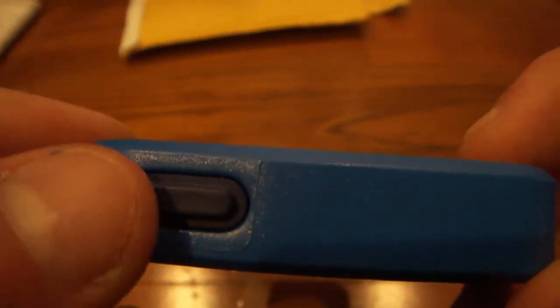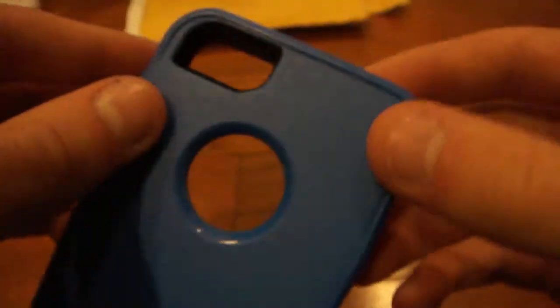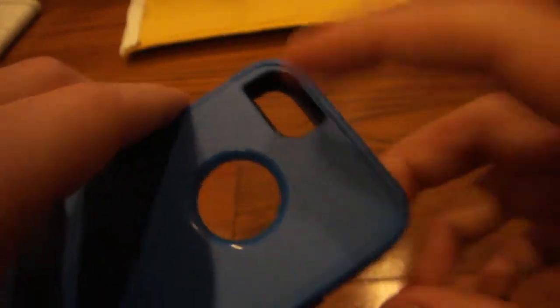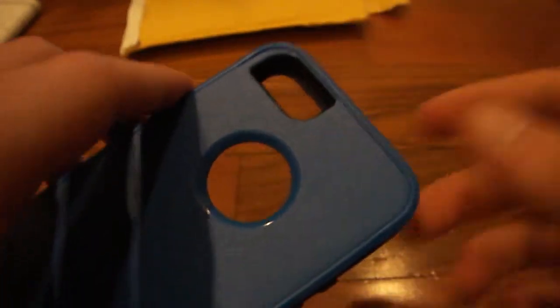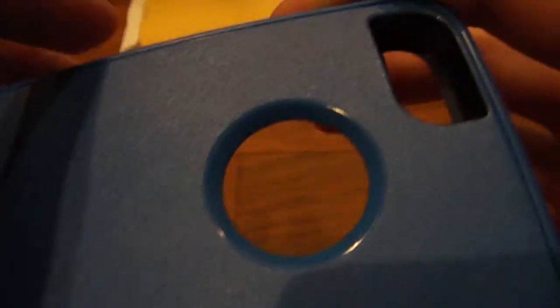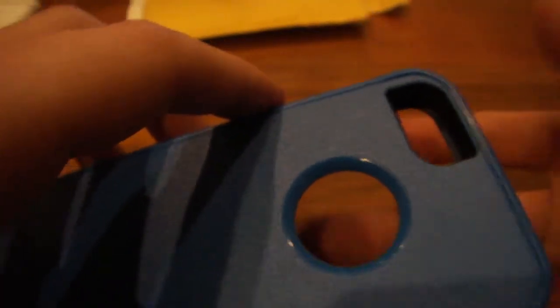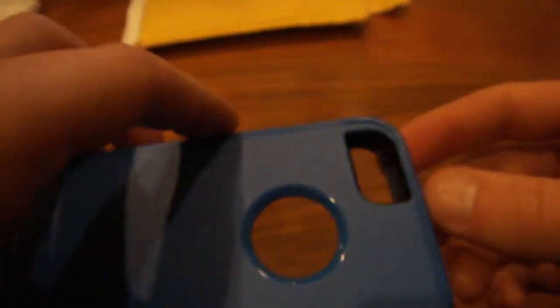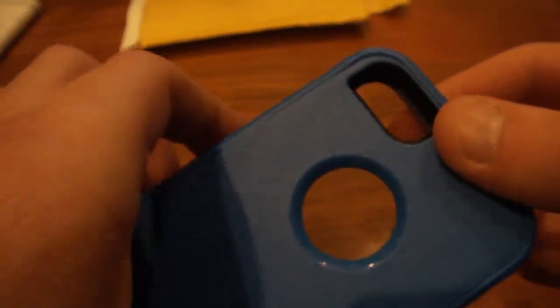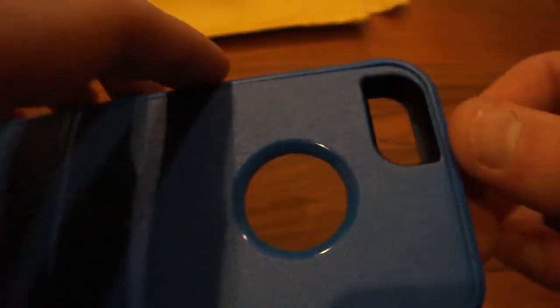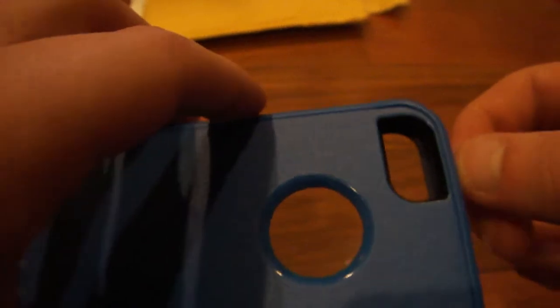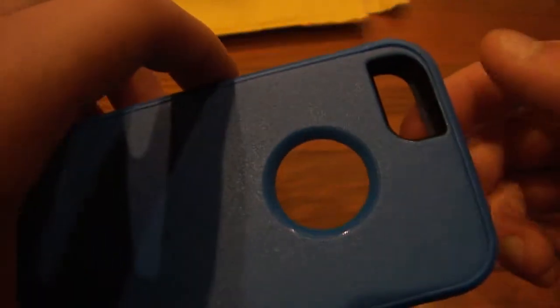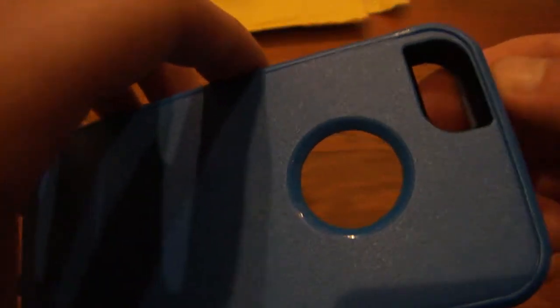Then on the top, we have the cutout for the sleep wake button. And on the back, we have the cutout for both the camera and Apple logo. One thing to note is the Apple logo is completely see-through—or not see-through. It does not have a plastic film on it as the Defender case would. So that is a big problem for those of you that don't want dirt getting inside of there. I recommend putting a screen protector on the back of your iPhone 5 to prevent scratching from happening.